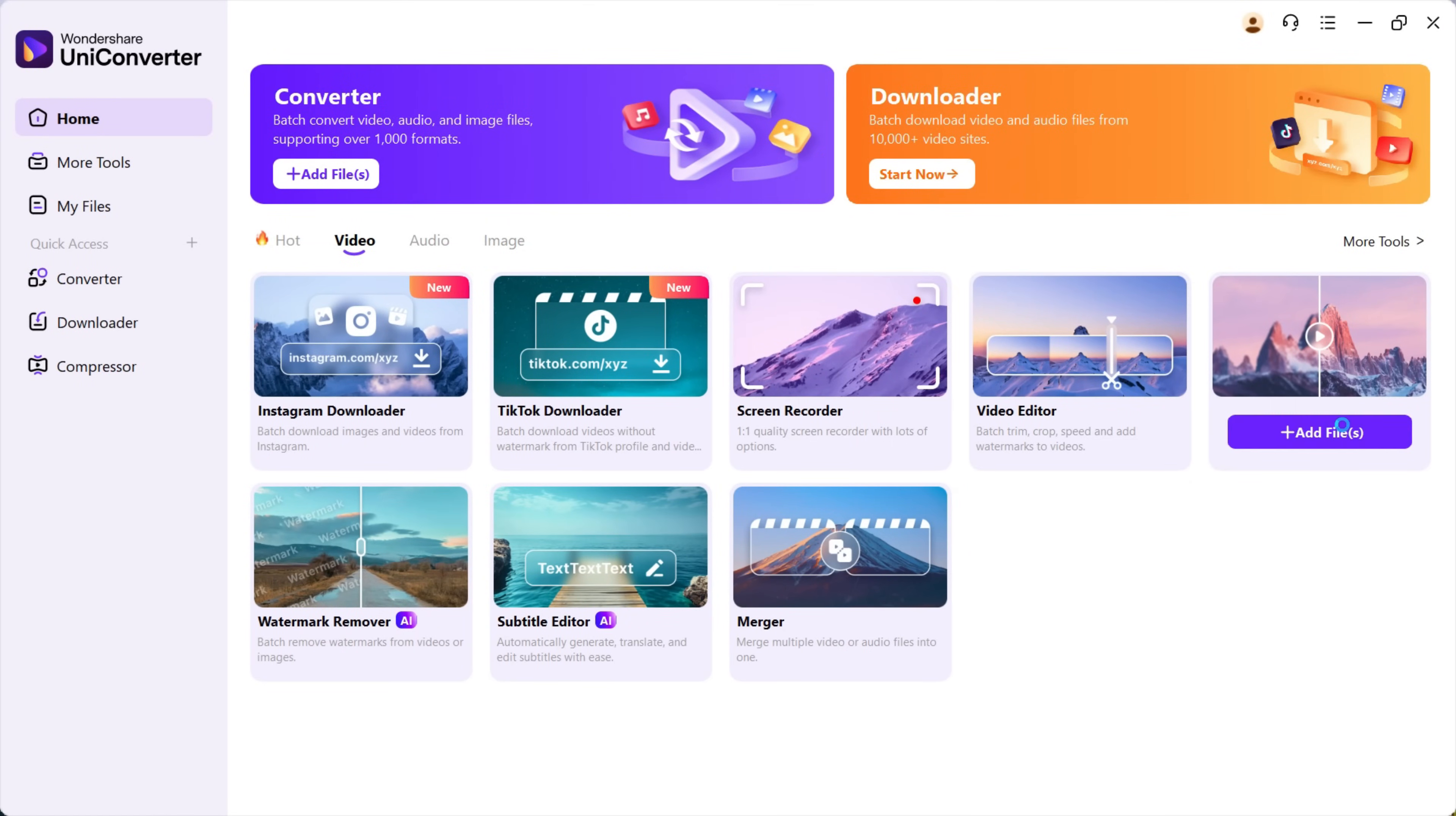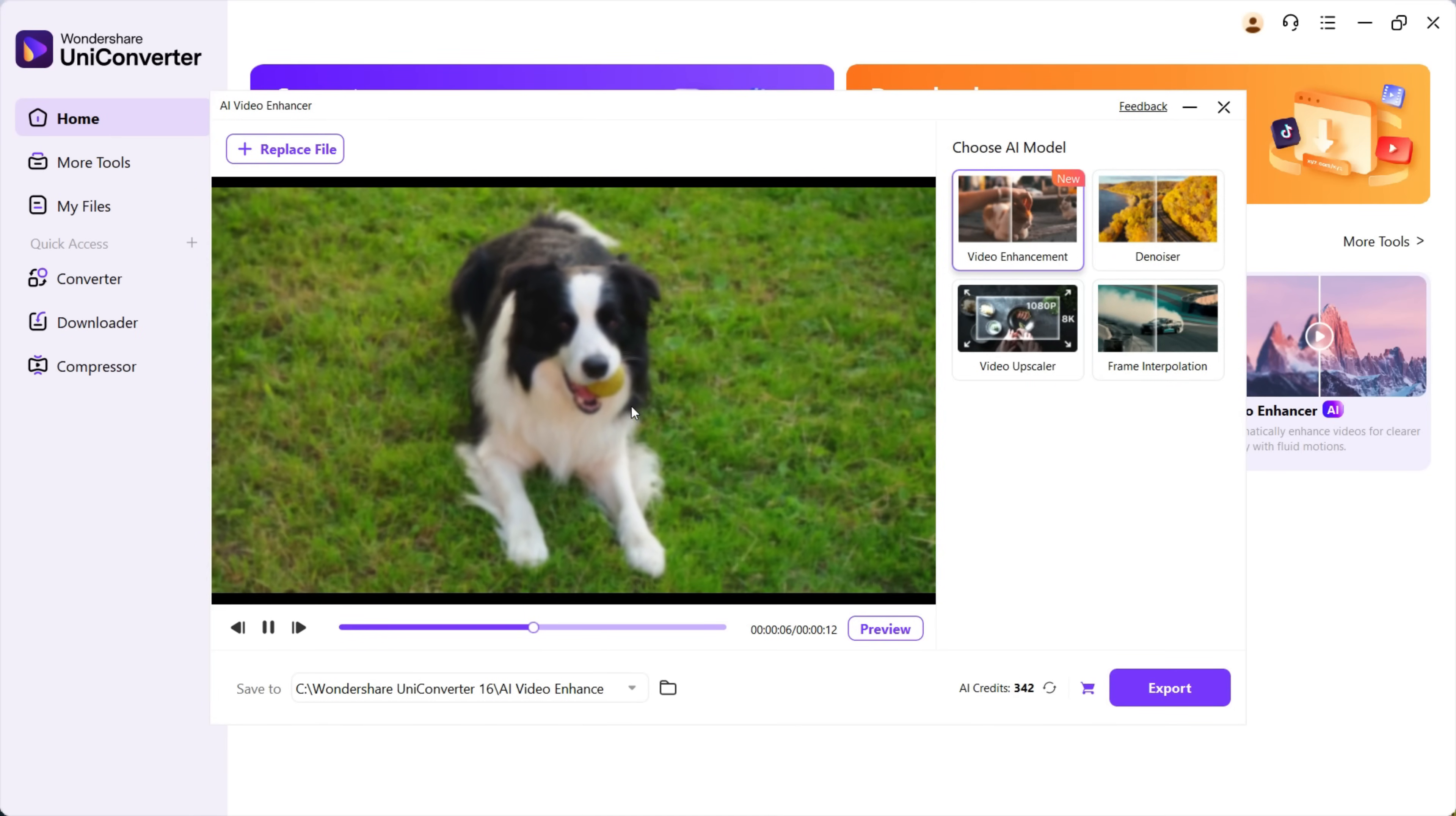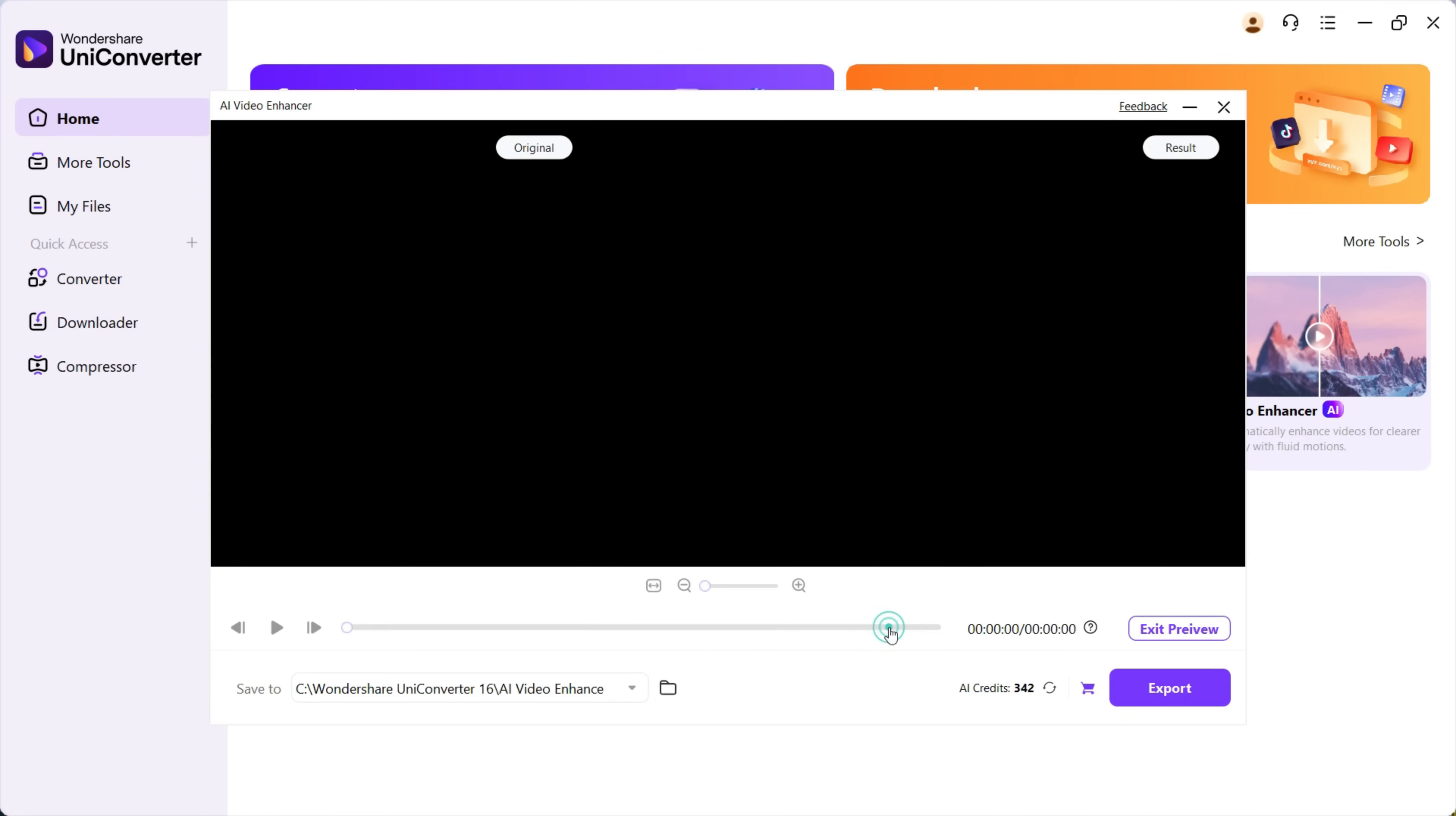Let's start with video enhancer. Click here to add a file. This is a video of a dog which is very blurry and of very poor quality as well. We will try video enhancement powered by AI. You can check a preview before you export.